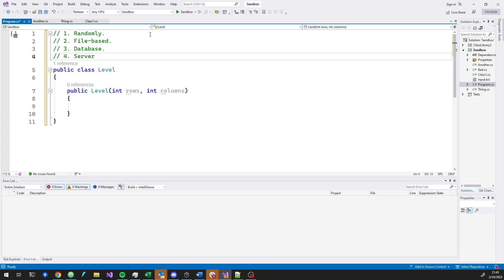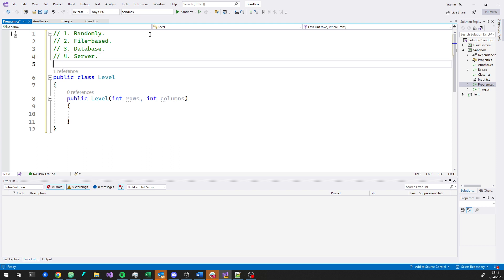Or there could be a web server that just gives us the files. One convenient thing about that is if there's a horrible problem with a level, we can just change it on the server and everybody gets the update — but it requires an internet connection. Trade-offs. So all these things are options, and I think we could come up with even more.